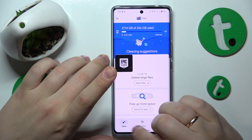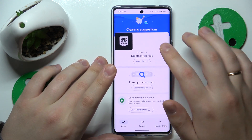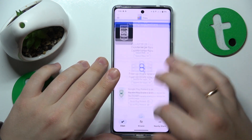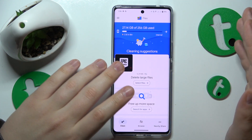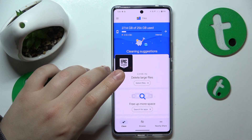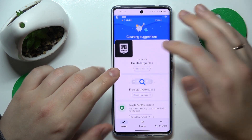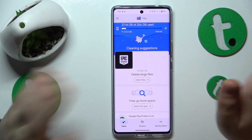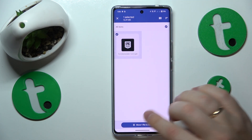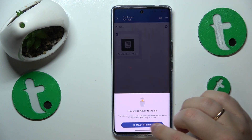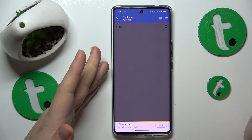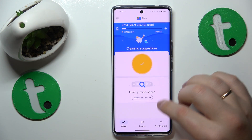Just make sure to enter the Clean section of the app. Here it will suggest a few things you might do to optimize your storage. In my case there is no junk to remove, but if you have it, it will suggest that to you.